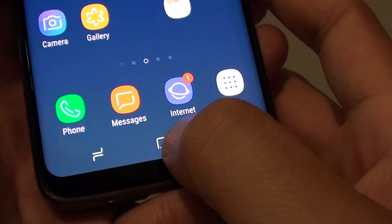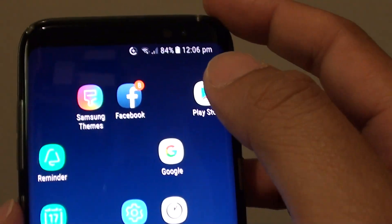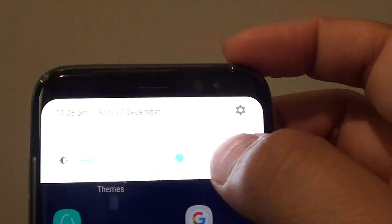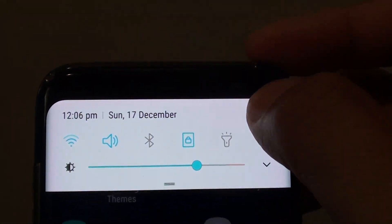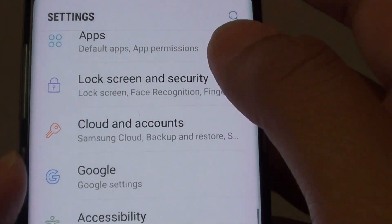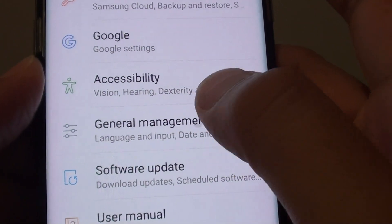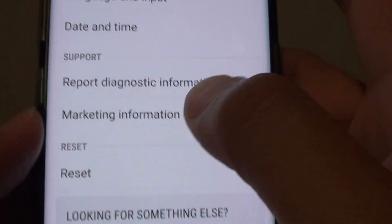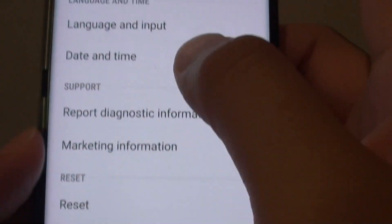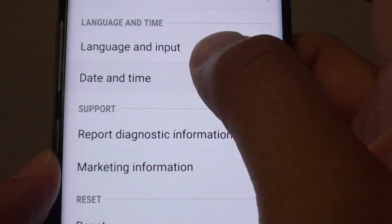First, tap on the home key to go back to your home screen, and swipe down at the top, then tap on the settings icon. From here, tap on General Management, then tap on Date and Time.